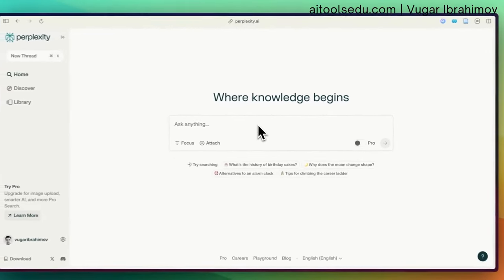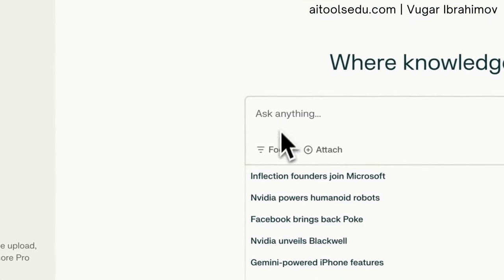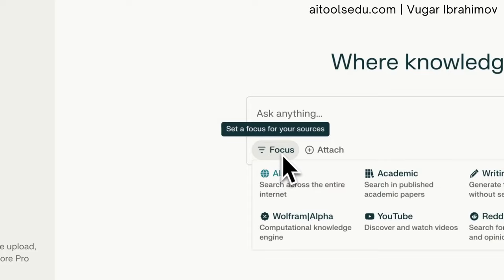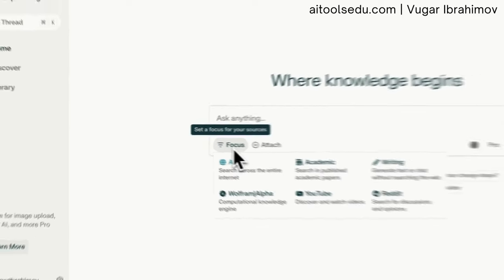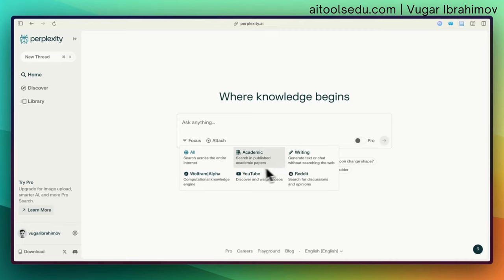Before typing in our keywords, from the Focus menu you can select whether you want Perplexity to find sources from academic articles, writing, Wolfram Alpha, YouTube, Reddit, and more. I'm going to select 'Academic.'